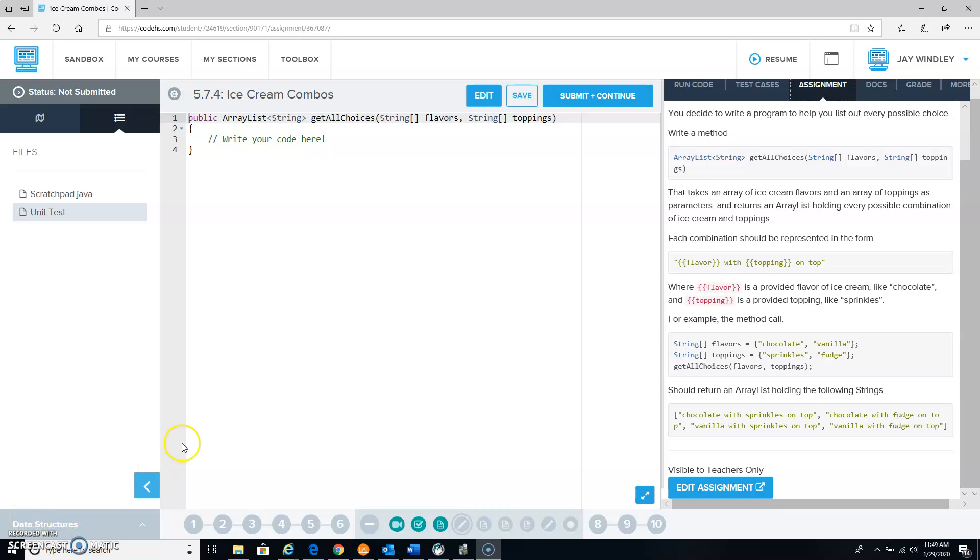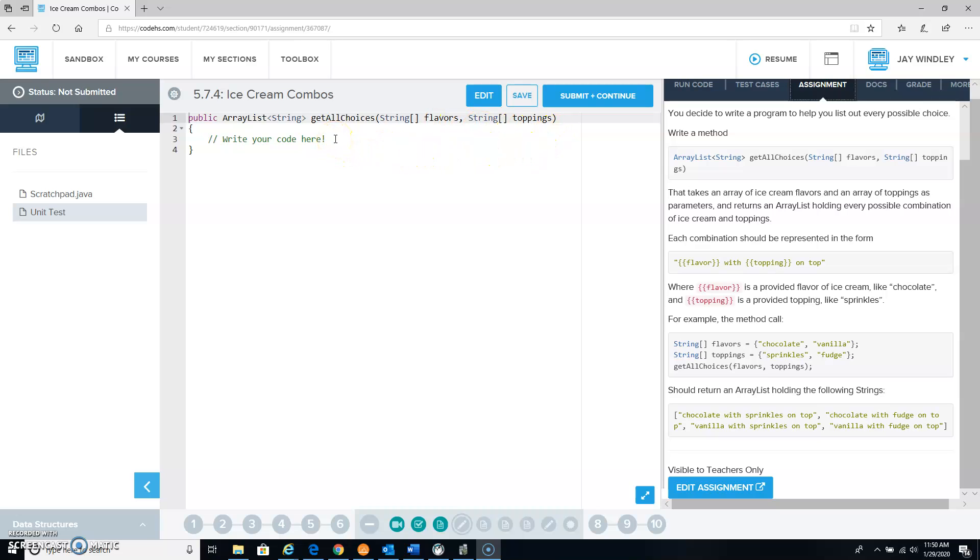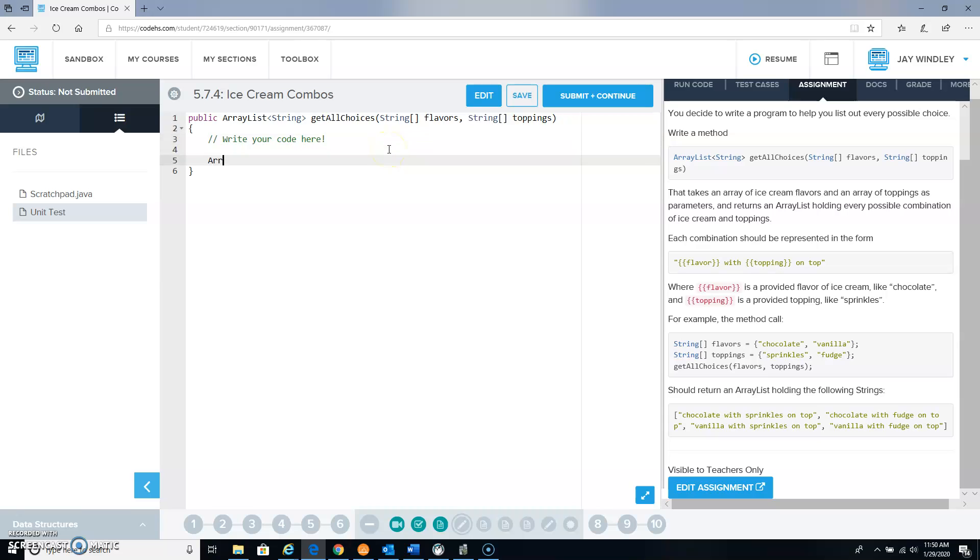So this lesson wants us to take an array of flavors and an array of toppings and then loop through all the different flavors and toppings and make a list of all the different combinations that you can have, and we're supposed to return that as an array list.